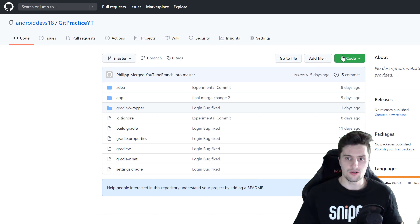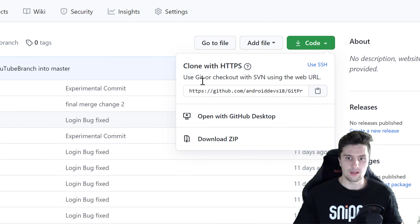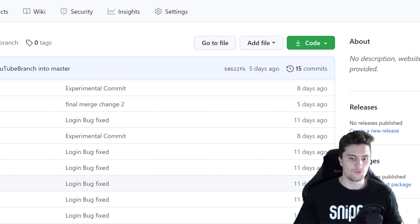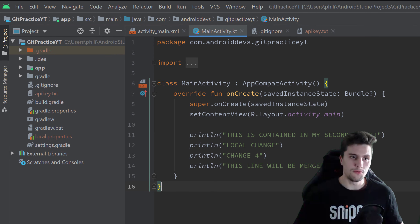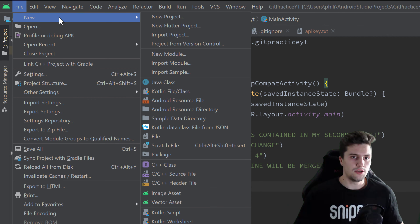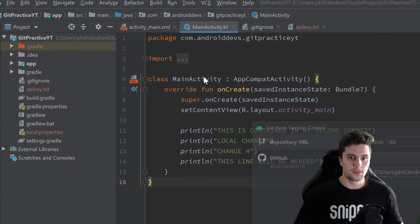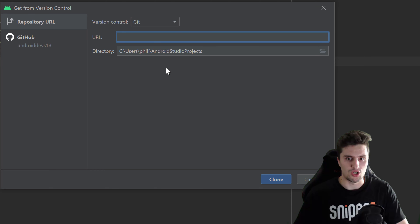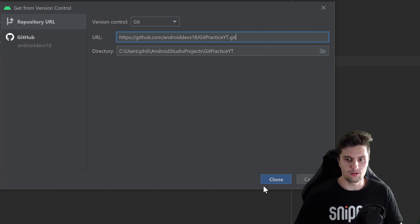Your friend comes to this page, clicks on the 'Code' option, and can see a link which he will copy by clicking that button. Then your friend goes into his Android Studio, clicks on 'File' → 'New' → 'Project from Version Control', and pastes the URL we just copied. If we then click on 'Clone' — that process is called cloning a repository.